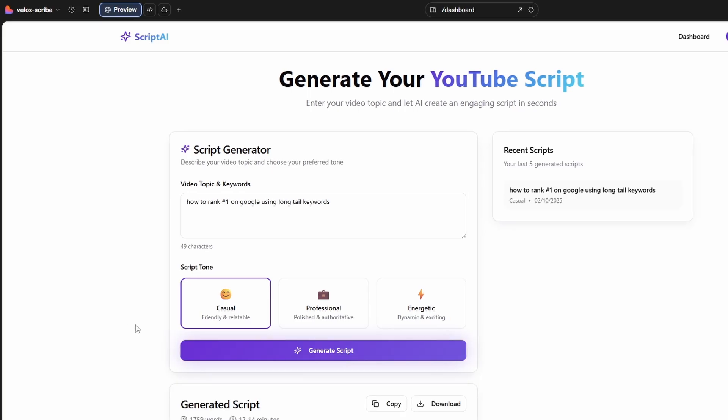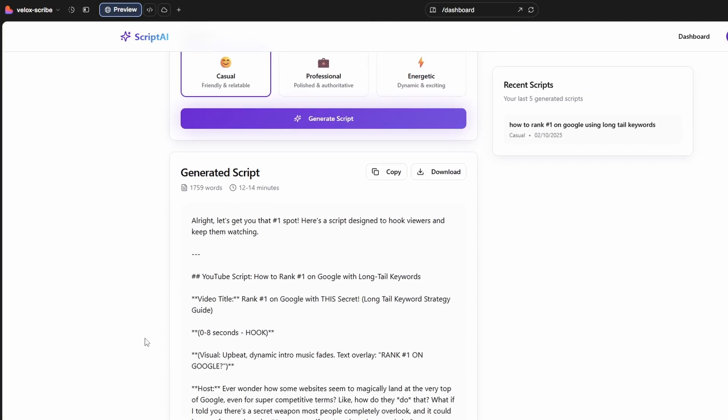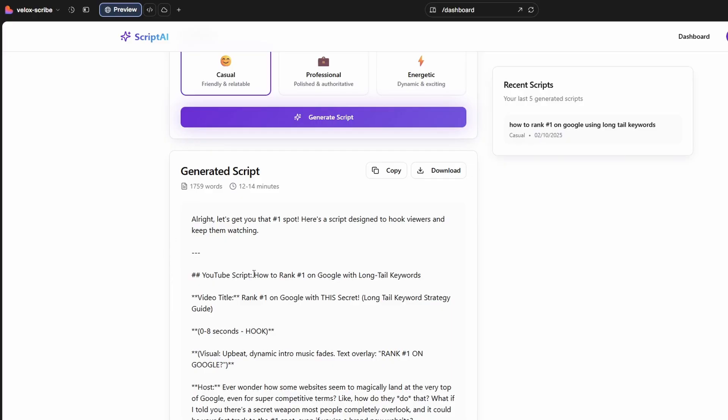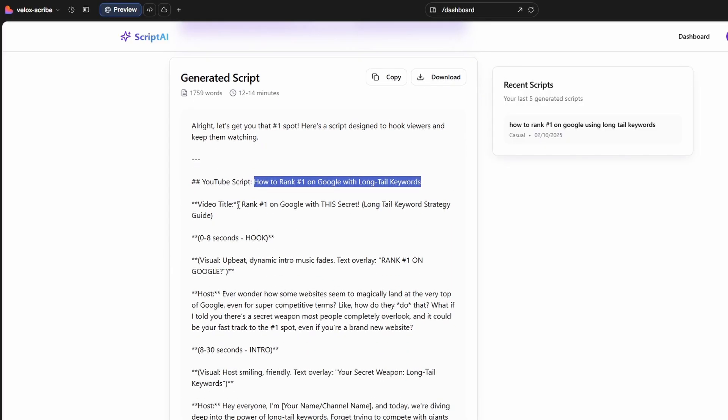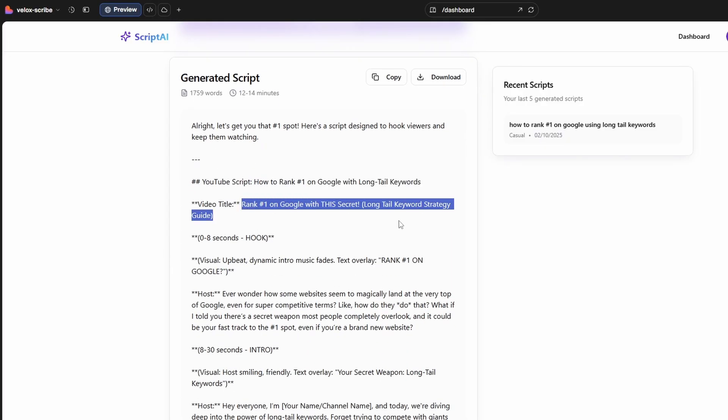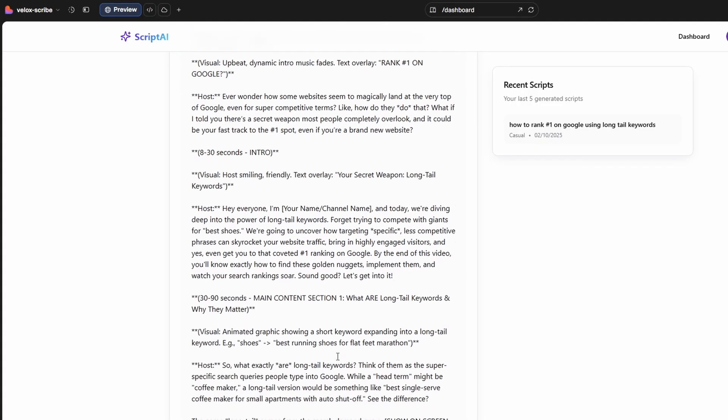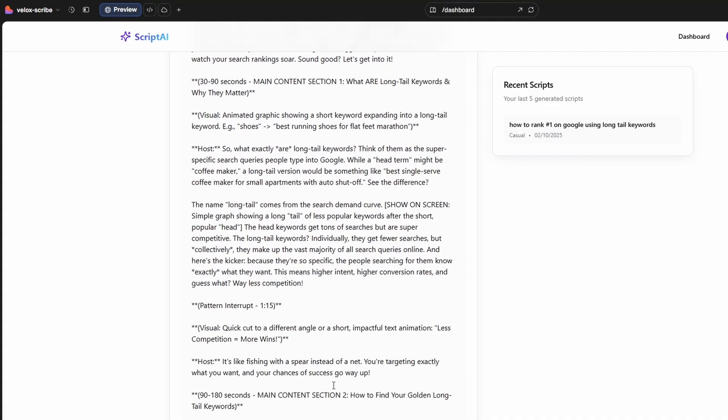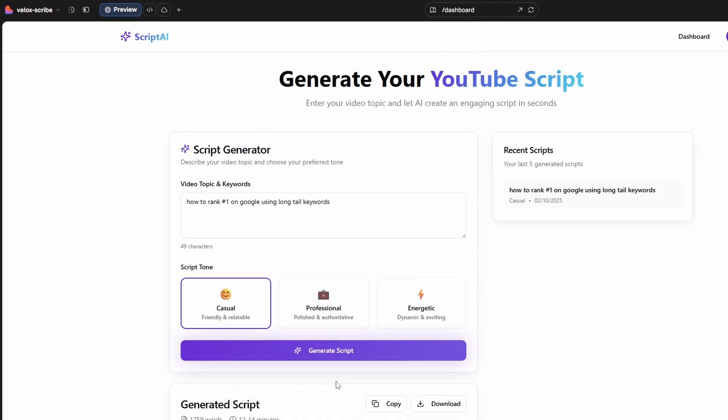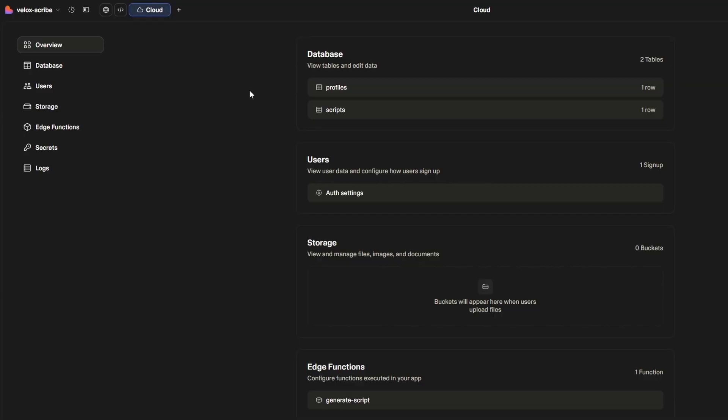Already, so it looks like our script is generated. Okay, we'll take a quick look. YouTube script: how to rank number one with long tail keywords. Got a video title and all the other bits and pieces we might expect. Not going to go through it because that's not really the point.